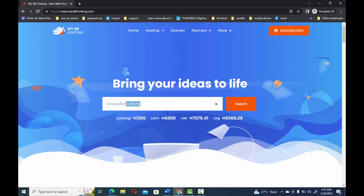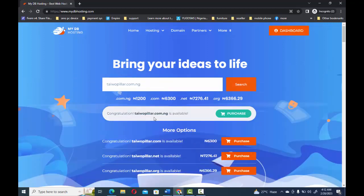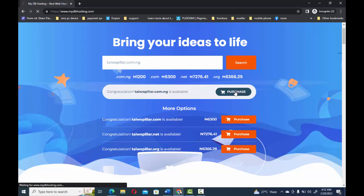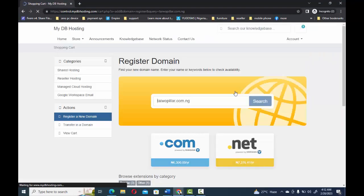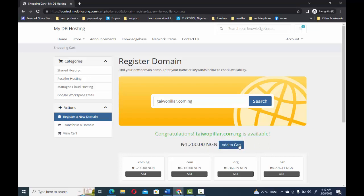For this training I will be using .com.ng, but you are free to use whatever extension you want — .com, .net, or .org. I'll click on search to check if my domain is available and to make sure someone else hasn't already taken it. It's telling me it is available. I also have .com, .net, and .org available, so I'll choose the .com.ng.